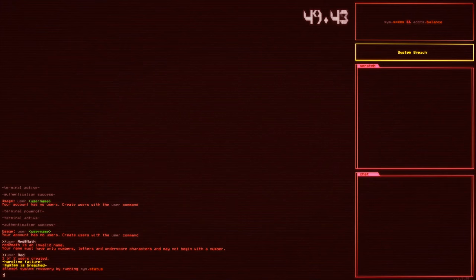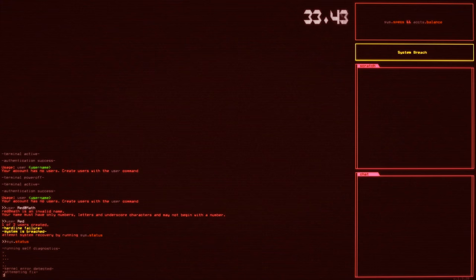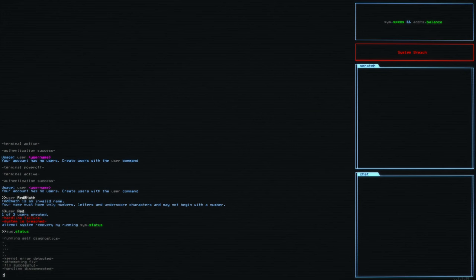And as you can see, we have some time counting down for us right now. So let's go ahead and sys.status. Self-diagnostics are running, and we don't exactly have all the time in the world, but luckily a quick fix to kernel error, and we're all good to go.